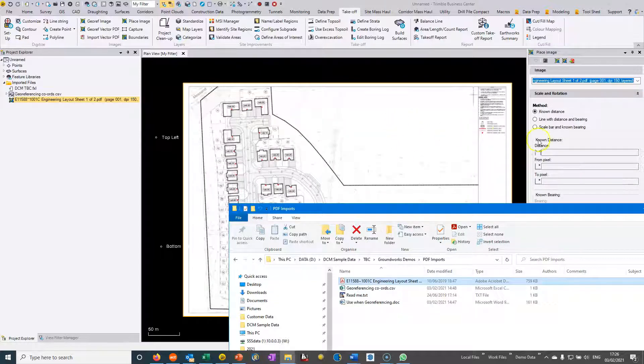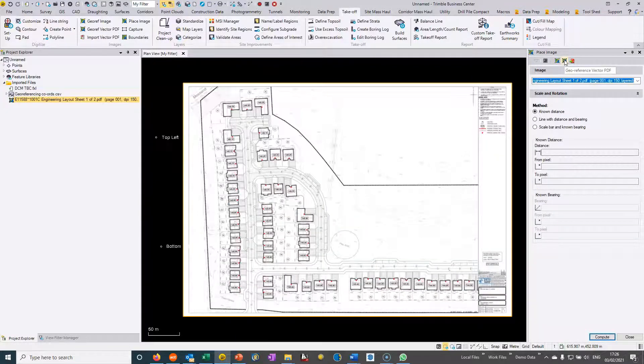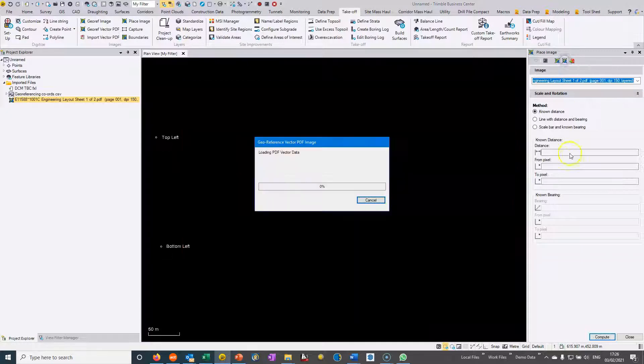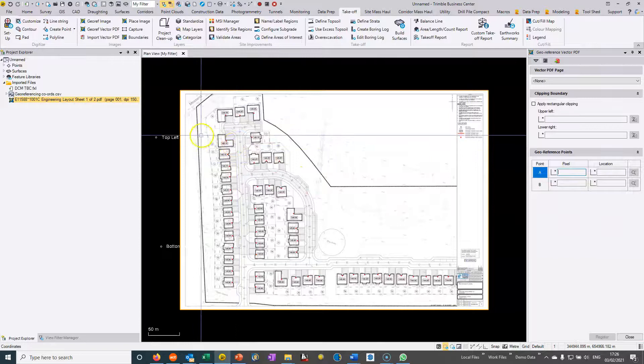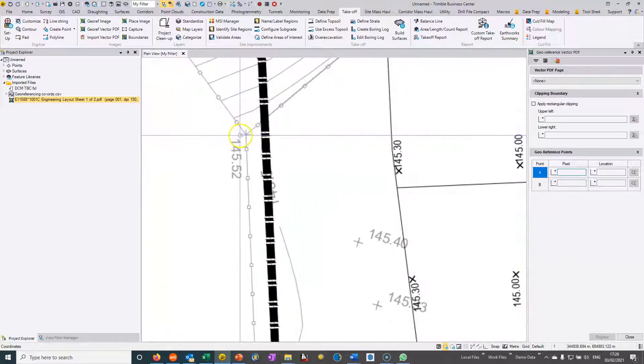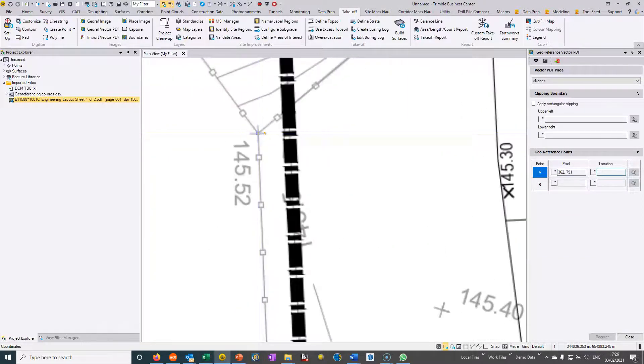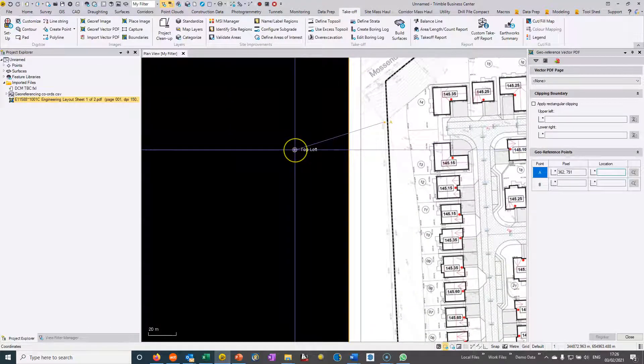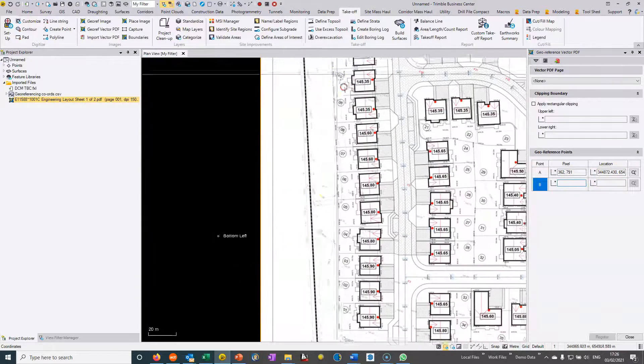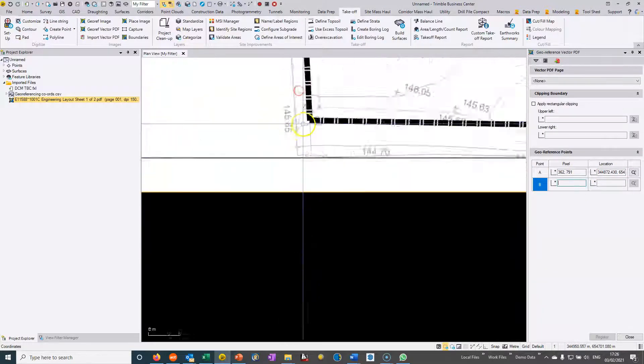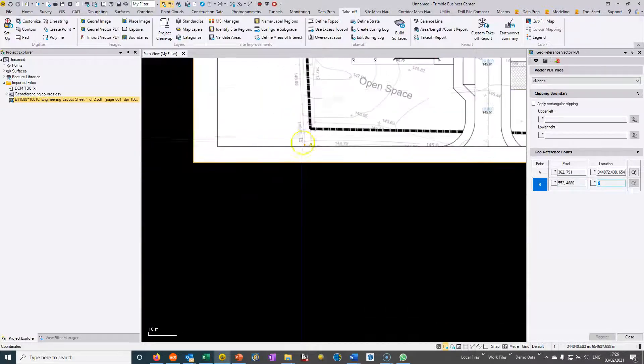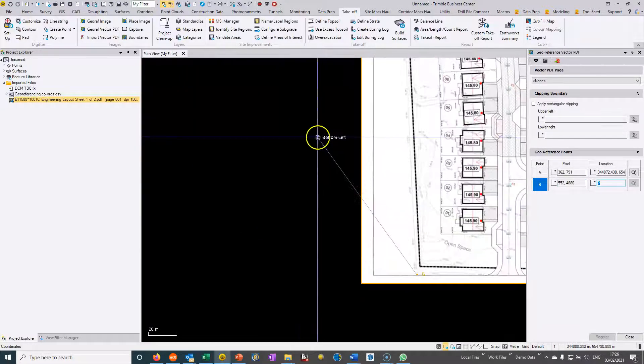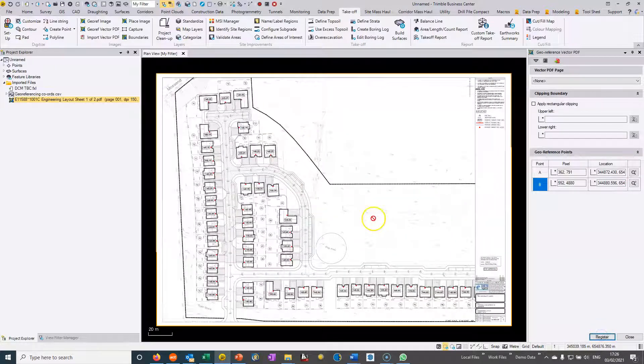I'm going to import this PDF drawing again. Then I'm going to choose this icon here, georeference vector PDF. I need to identify a pixel. I know the corner of that fence corner relates to that location I've keyed in. I can go to the second location which is this fence corner here and I know that relates to this position here. Then I can just choose register.